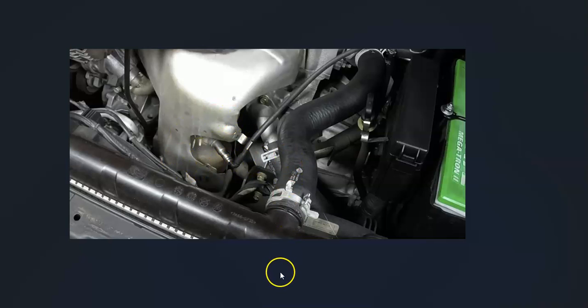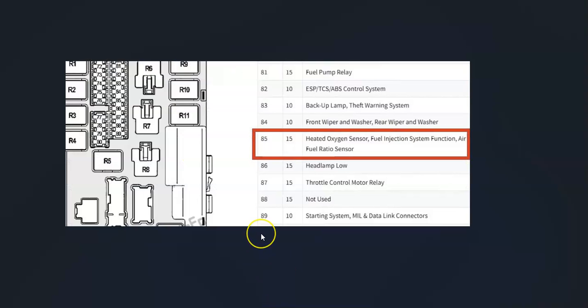And another thing to keep in mind is that this is on a fuse. It'll be located inside the engine compartment. There'll be a fuse. And so like in this example, this is a 2007 Nissan 350Z, and it has heated oxygen sensor. It's number 85, which is right over here.